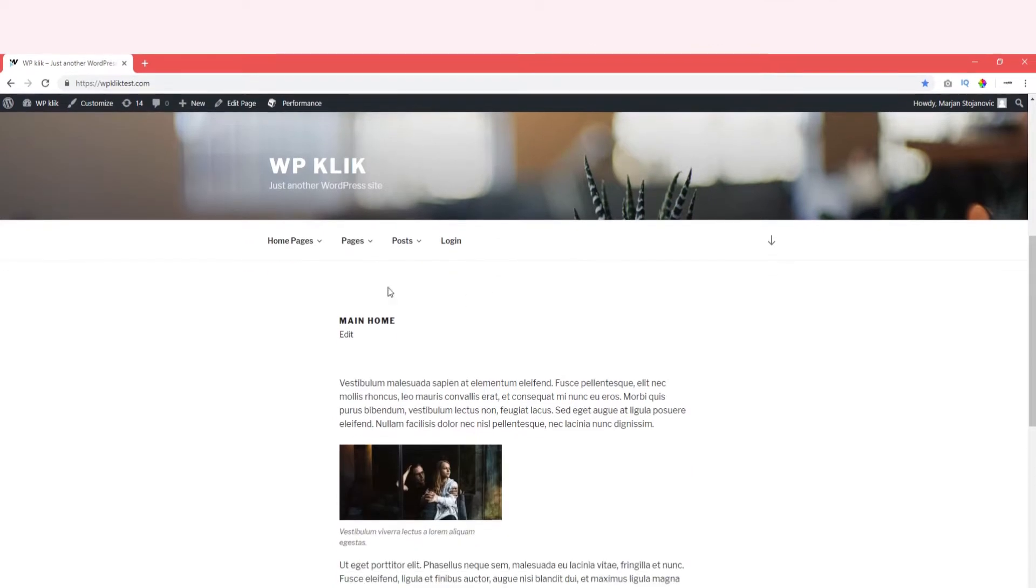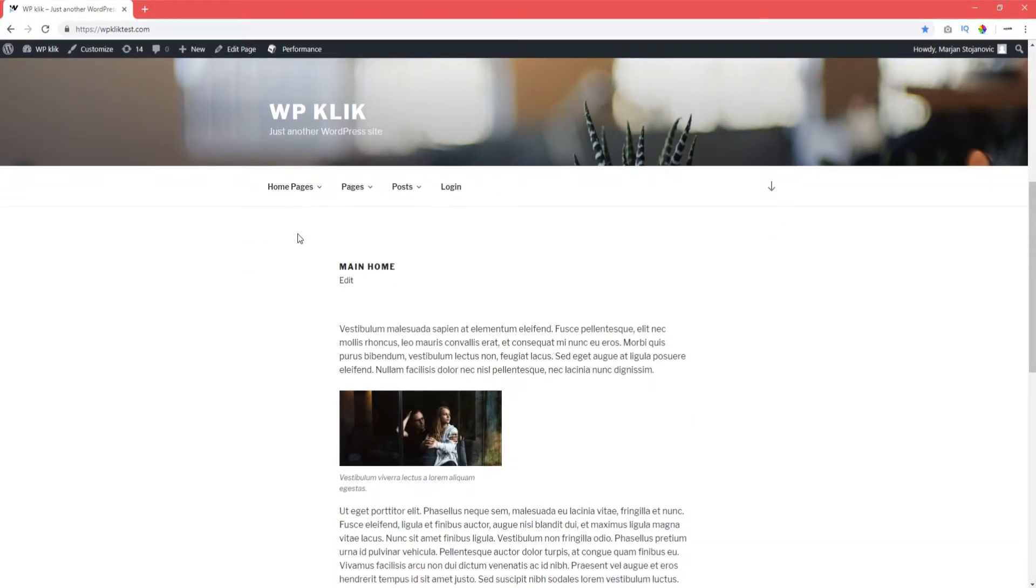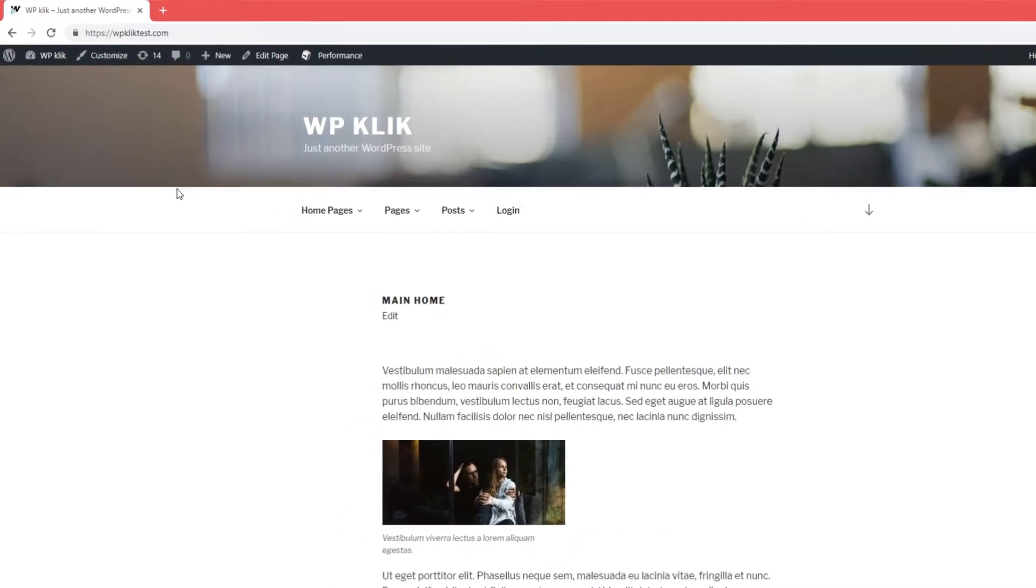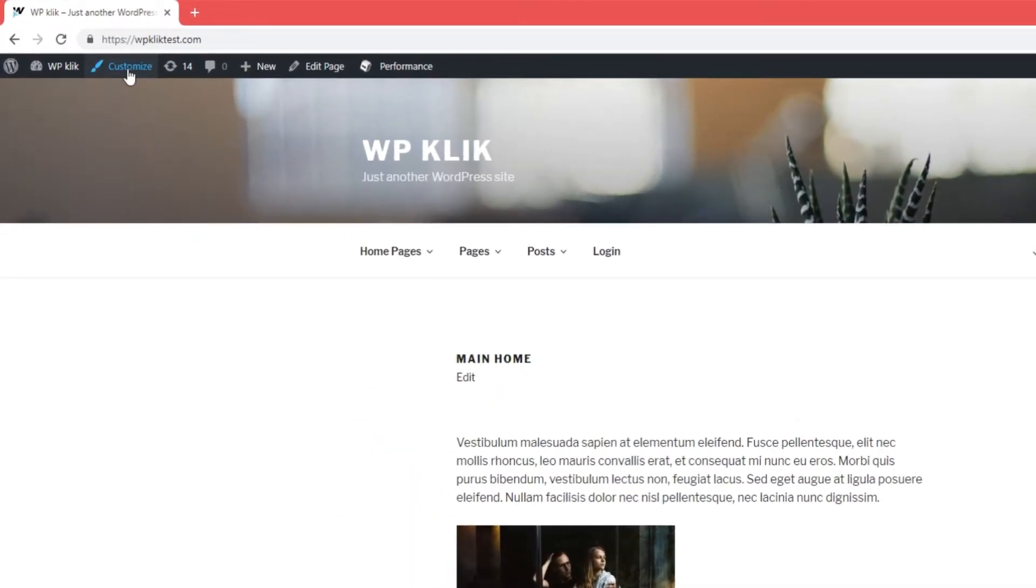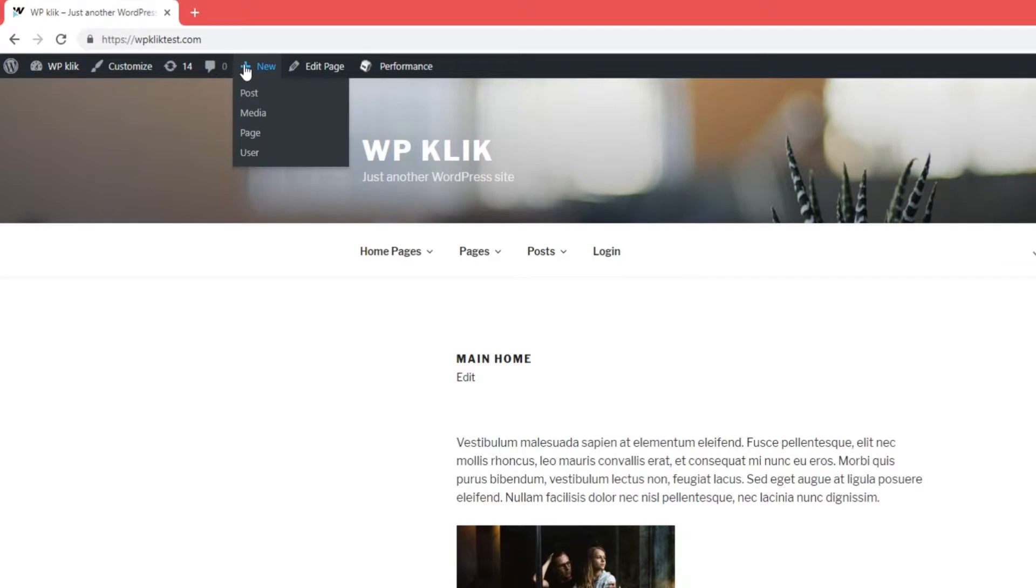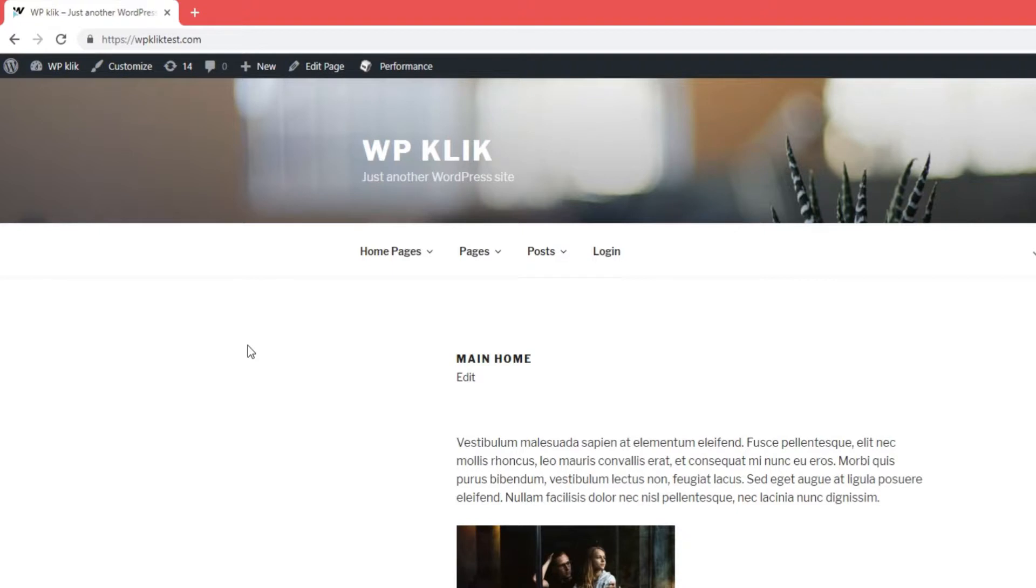While the admin bar is definitely a useful thing to have on top of your website when you log in, especially if you want to quickly create or edit a page or a post, many users find it quite distracting and just want it gone.